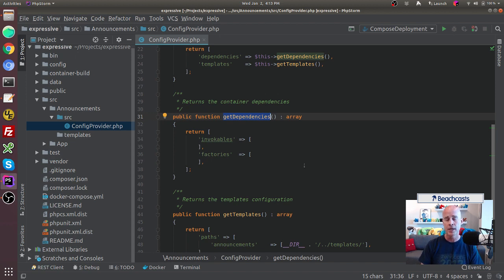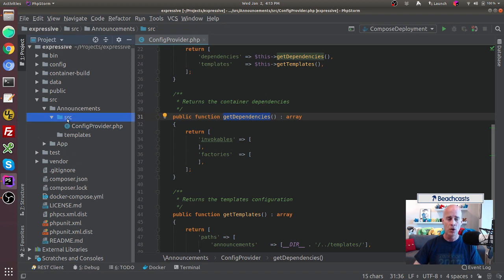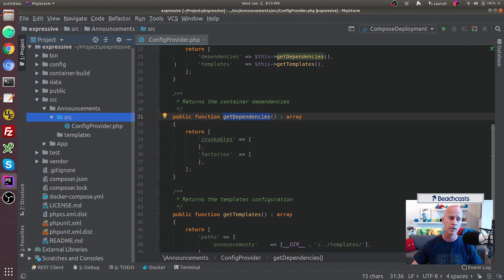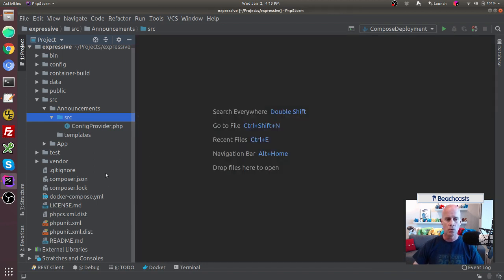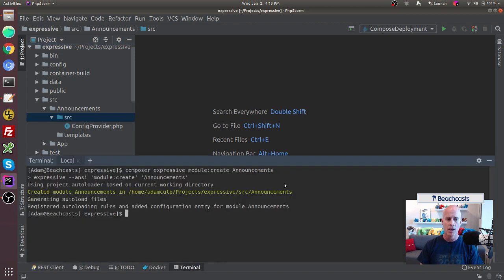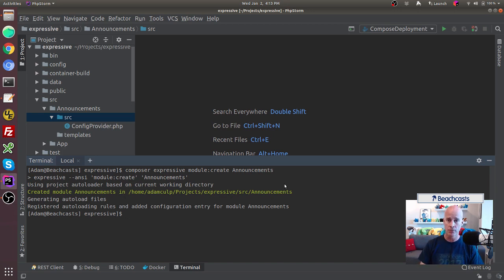The module is functional as created, but you'll notice there's no code and no handlers. We want to create handlers inline with middleware using the PSR-15 middleware pattern. I'm going to go back to my terminal and use the Zend Expressive tooling to create middleware inside this module by adding a handler.